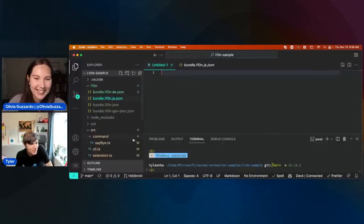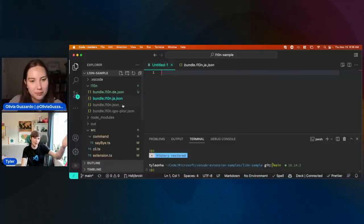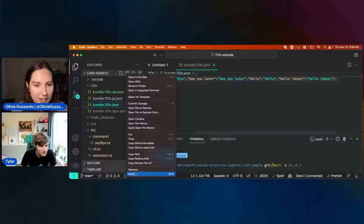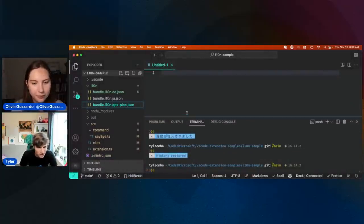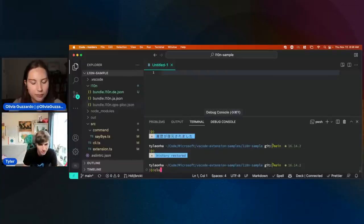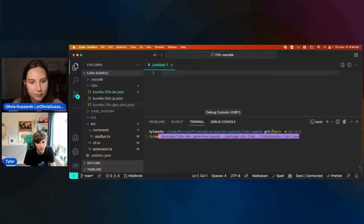Anyway, you might be wondering: crafting these JSON files seems kind of tedious. What can I do instead? That brings in this other library we have called l10n-dev. I'm going to go ahead and run this command. This is a Node library and also a CLI that helps in working with all of these translation files.